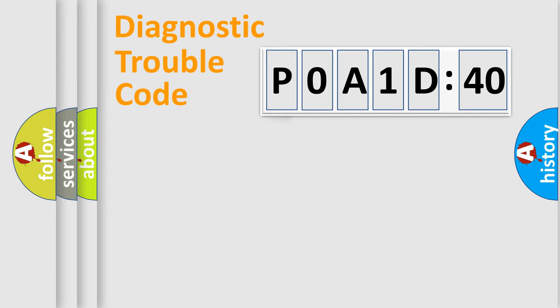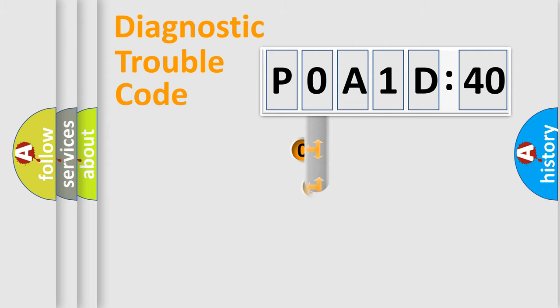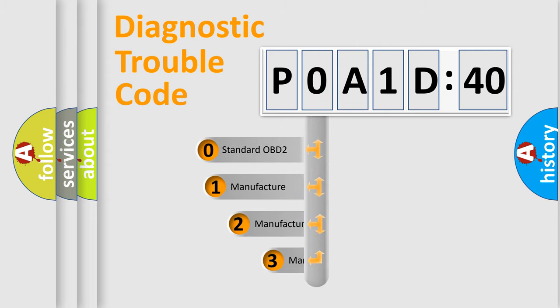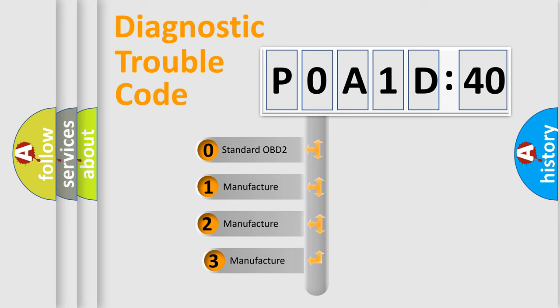Powertrain, Body, Chassis, Network. This distribution is defined in the first character code.